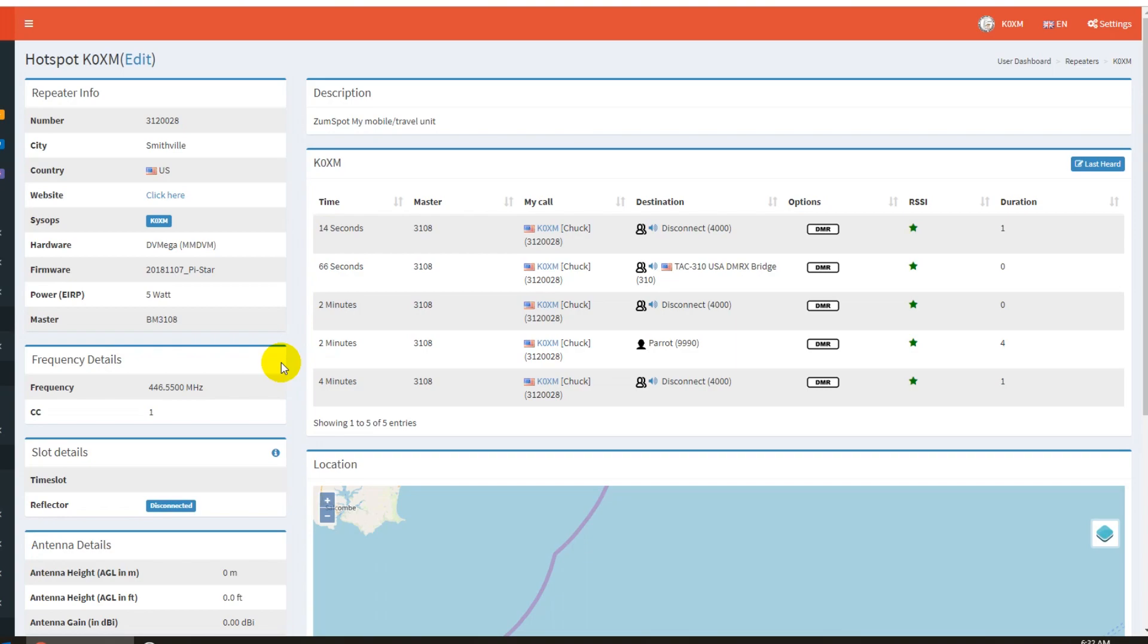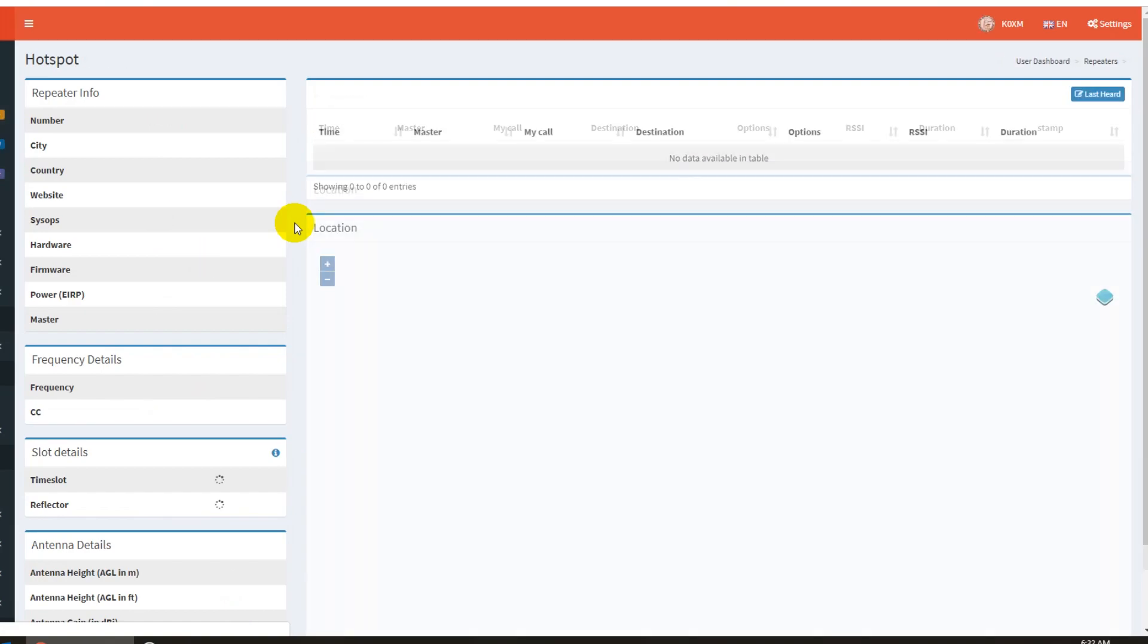Okay. And there was a station out of, let's see, HS should be Thailand if I remember right. So Thailand was on worldwide talk group there for a second.